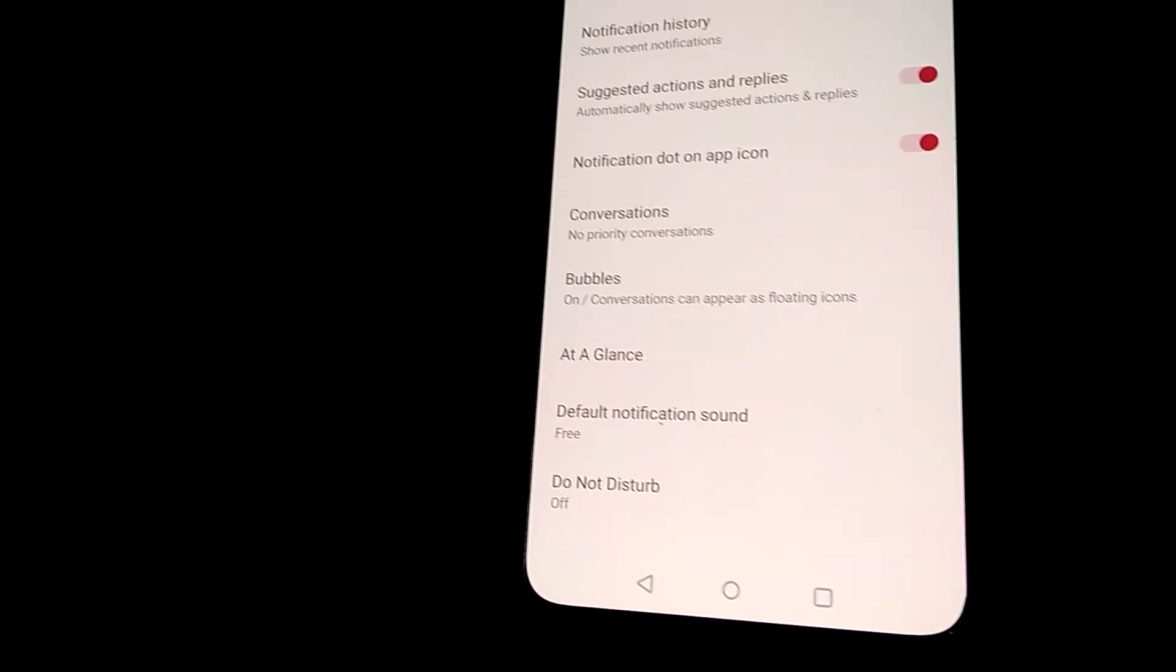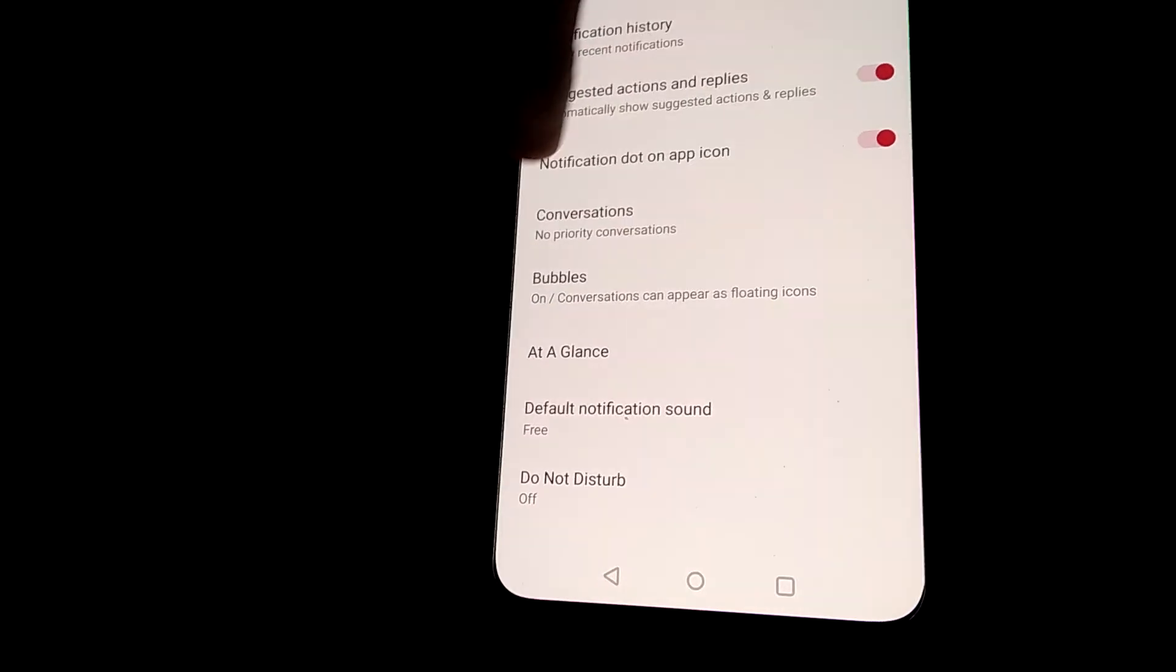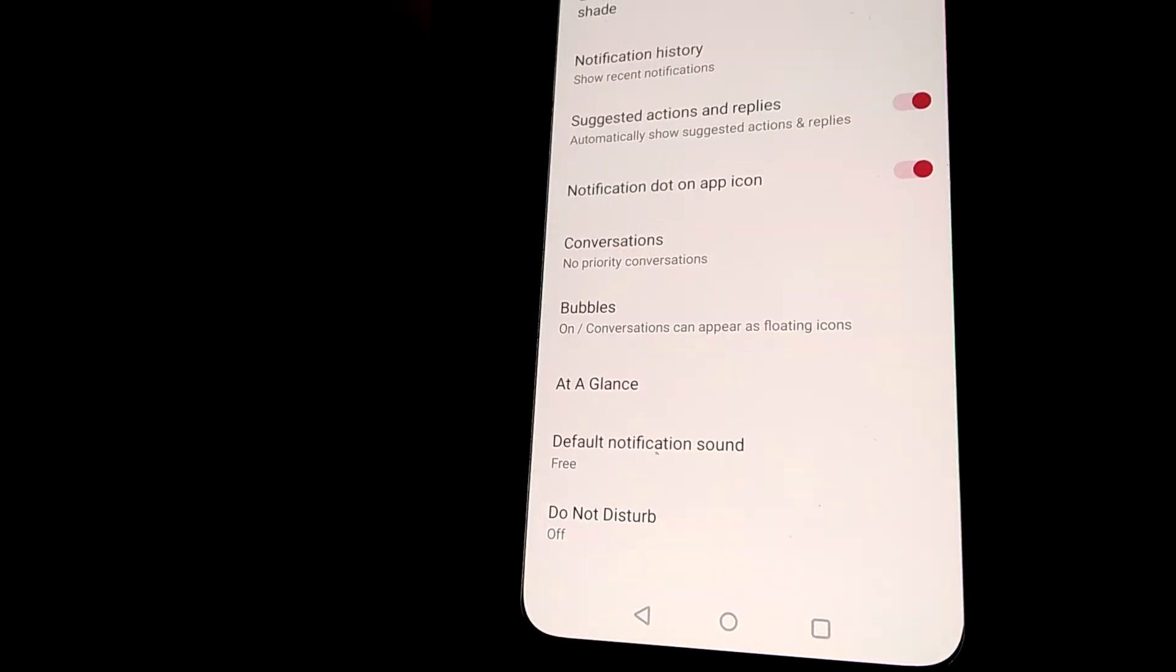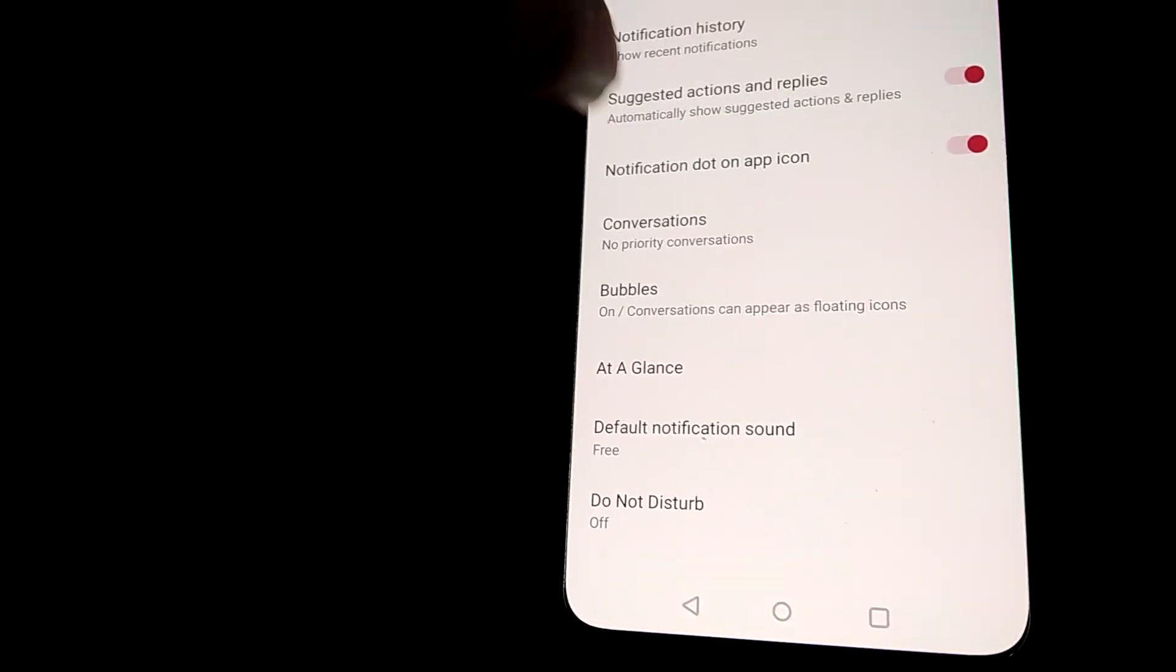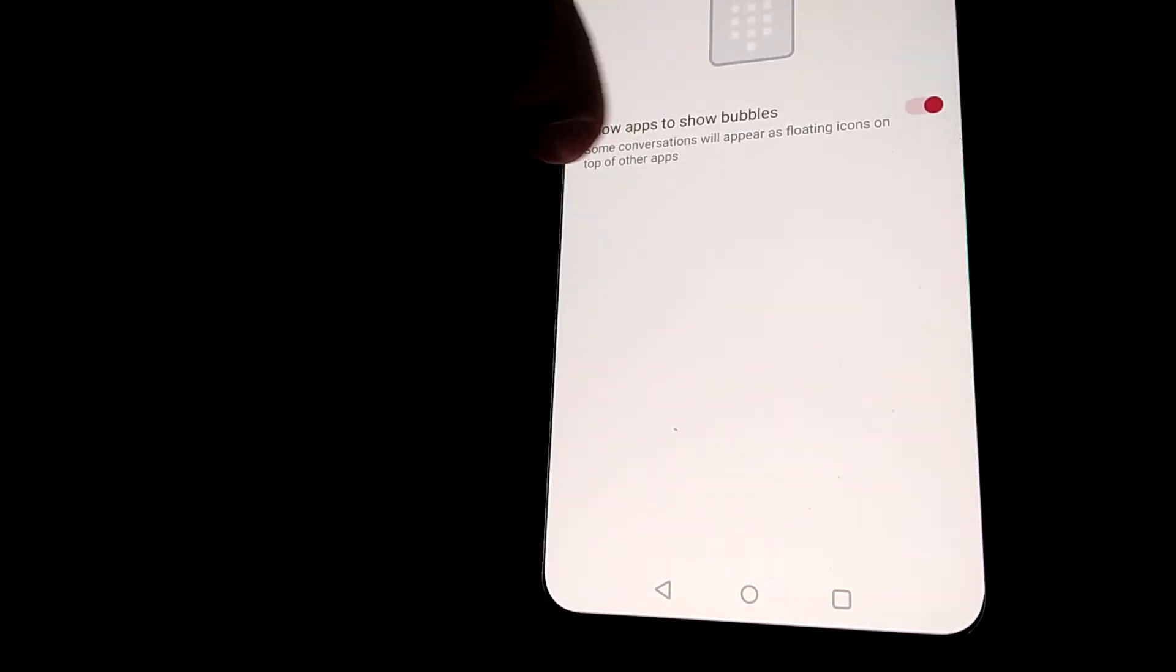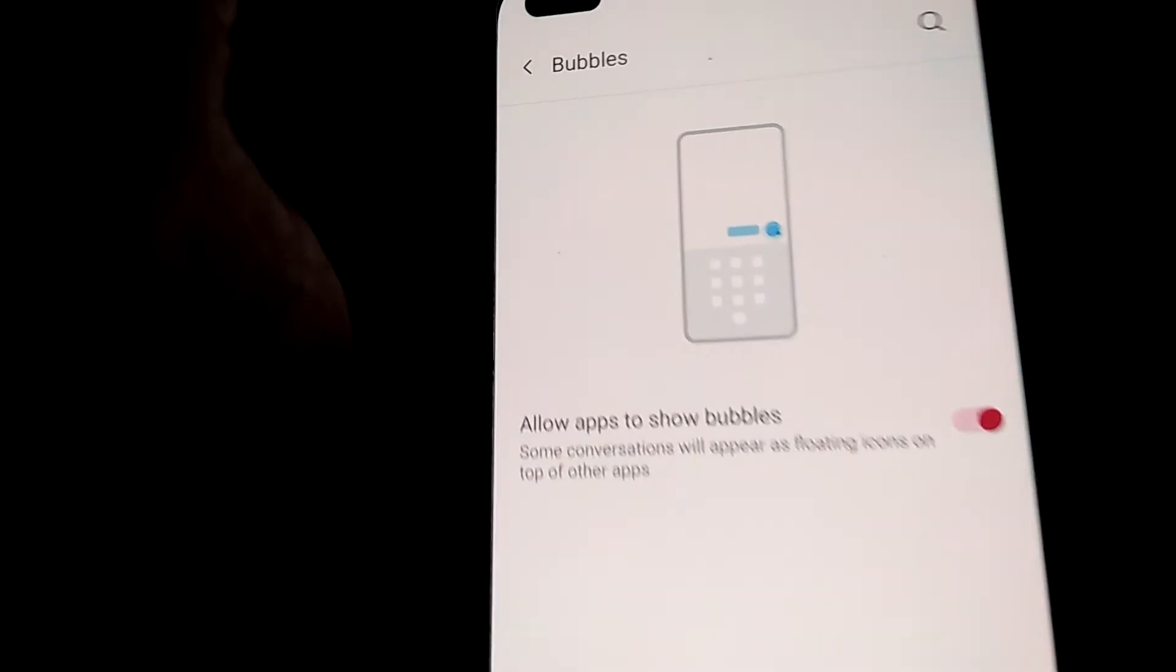This is the method for enabling bubbles if your device is running on Android 11. Hope this video helps. Subscribe and stay with Engineers As Well Online. Thank you.